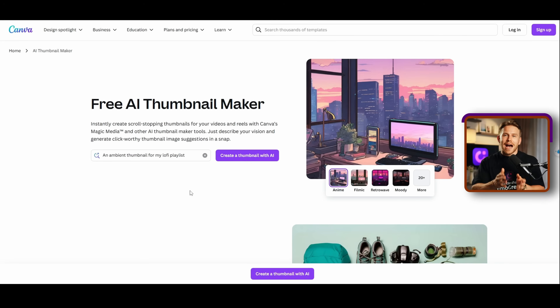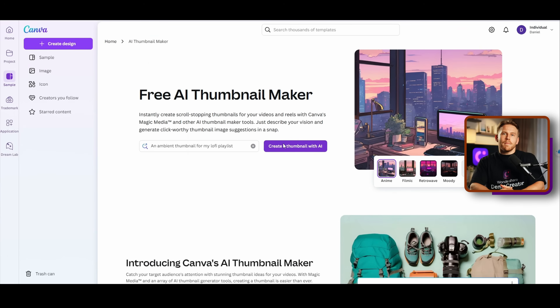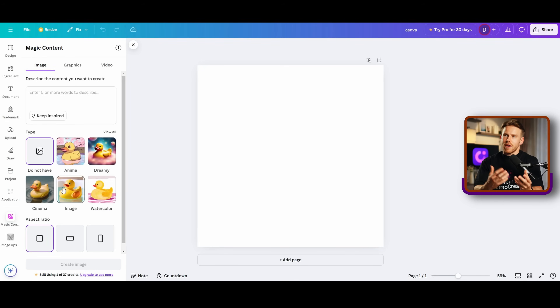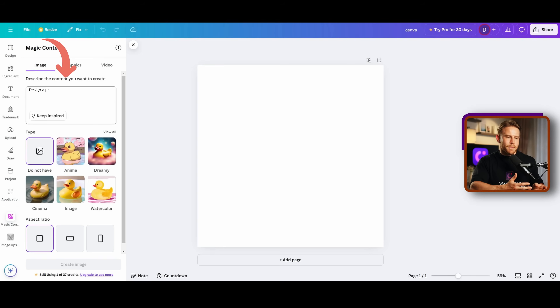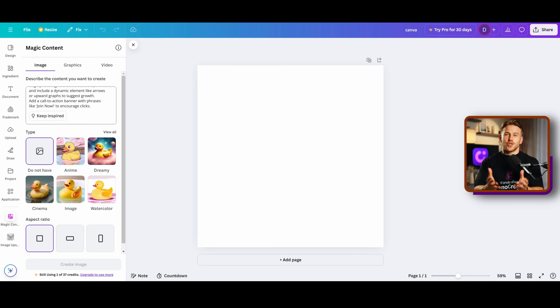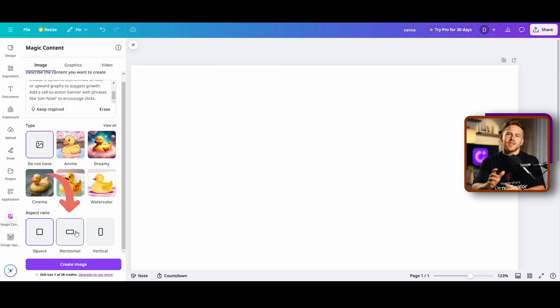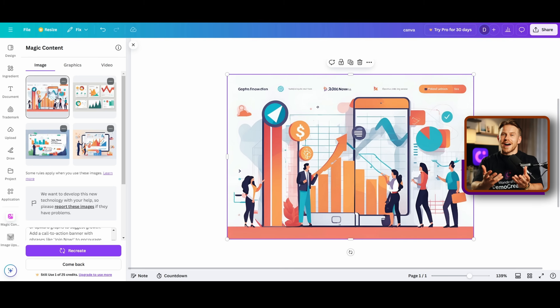First, go to Canva AI Thumbnail Maker at canva.com/ai-thumbnail-maker and sign up. Then type a prompt in the box to describe what you'd like to create, making sure to be detailed. You can choose styles and also the ratio of the thumbnail. For example, we type something like: 'Design a professional YouTube thumbnail for an online finance course, highlight current market trends, add a call-to-action banner with phrases like Join Now to encourage clicks, and choose the horizontal ratio for YouTube.' Now I start to generate — and here is the final result.